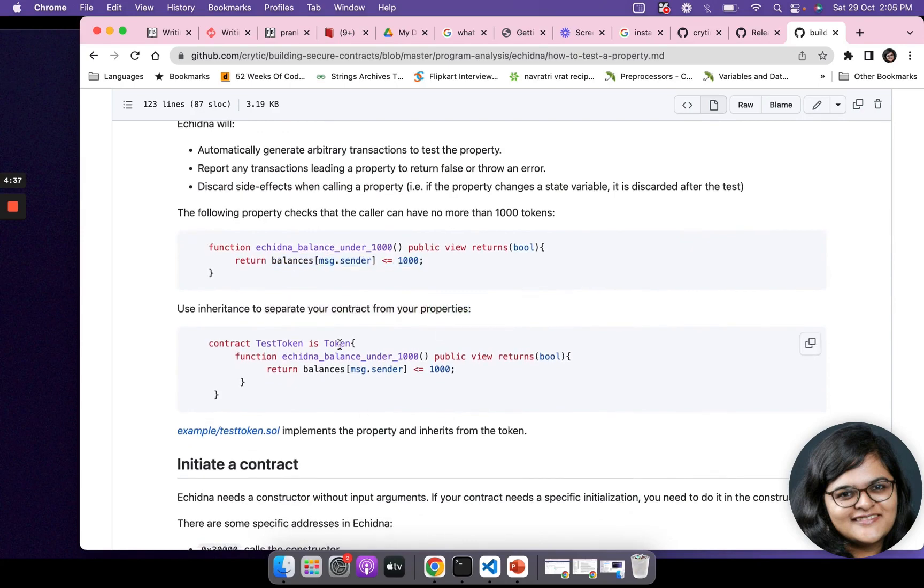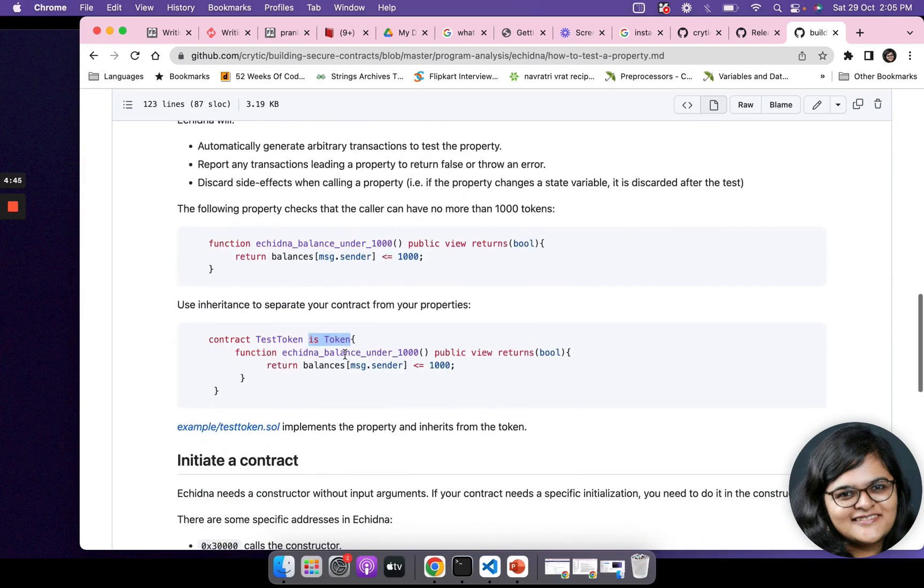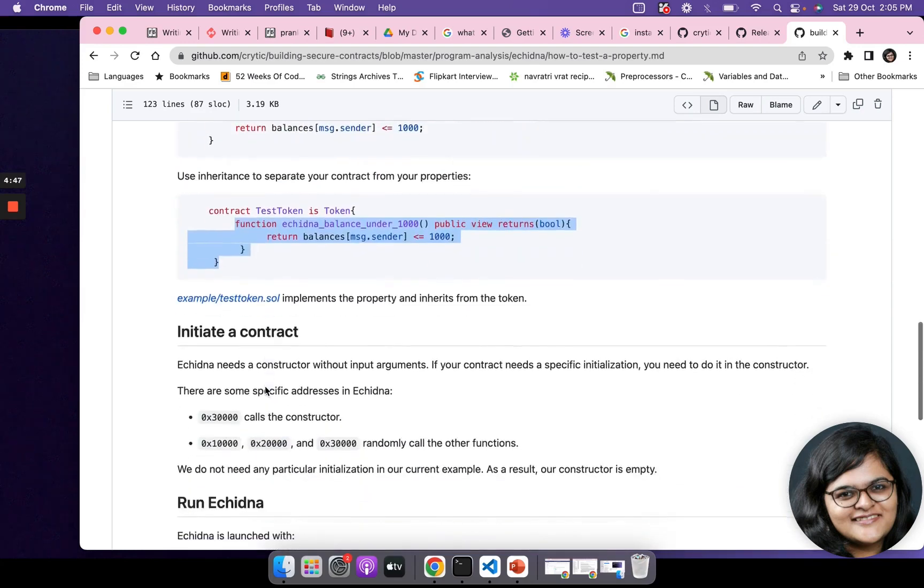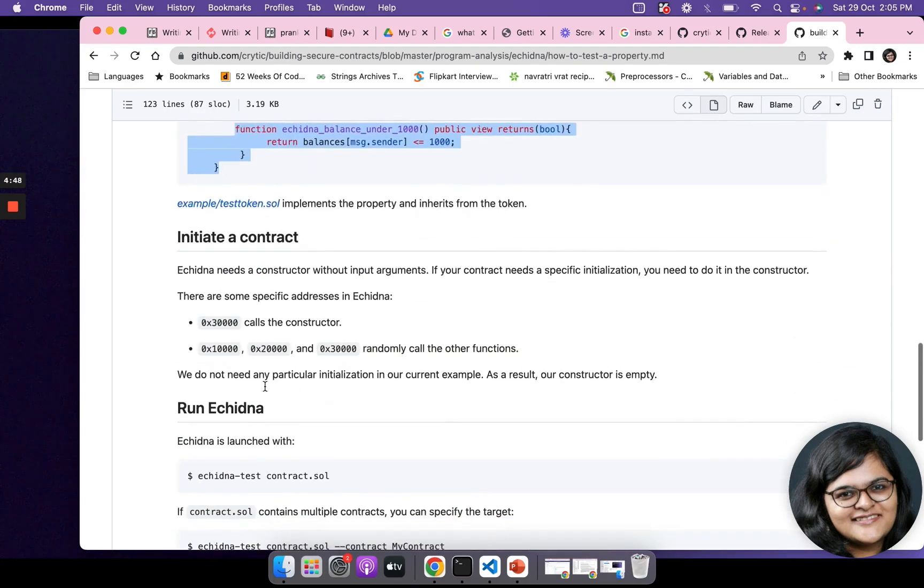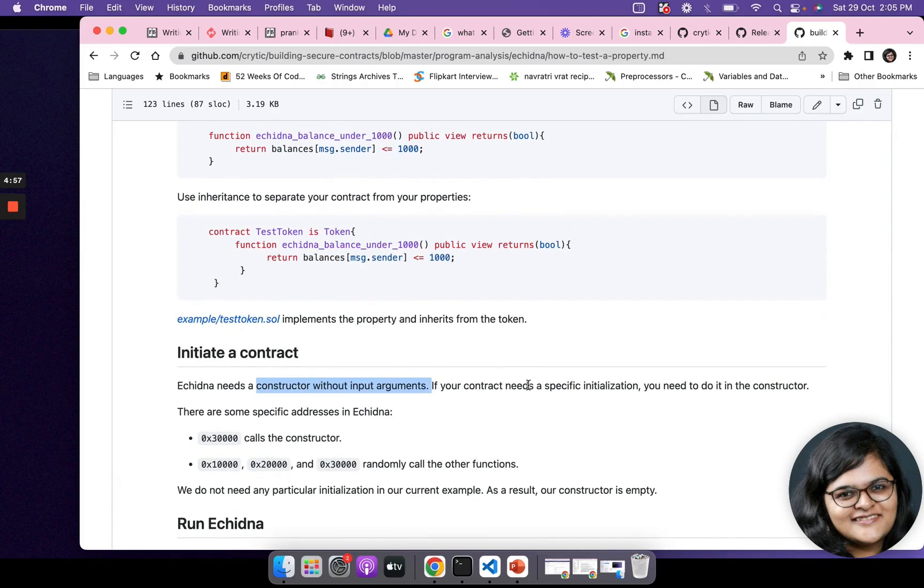In order to separate our original contract from our properties, we're going to write our own contract, TestToken. We're going to inherit our token parent contract and write this property here. In Echidna, it needs a constructor without input arguments. If our contract needs a specific initialization, you need to do it in the contract constructor.